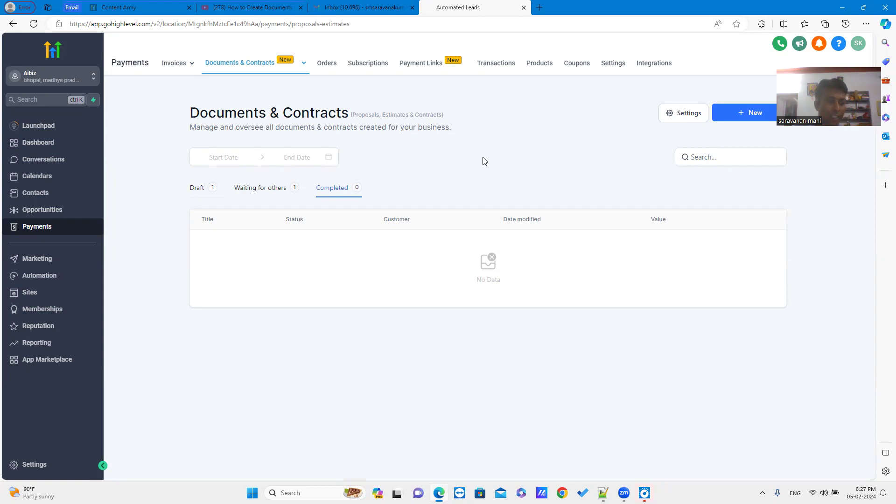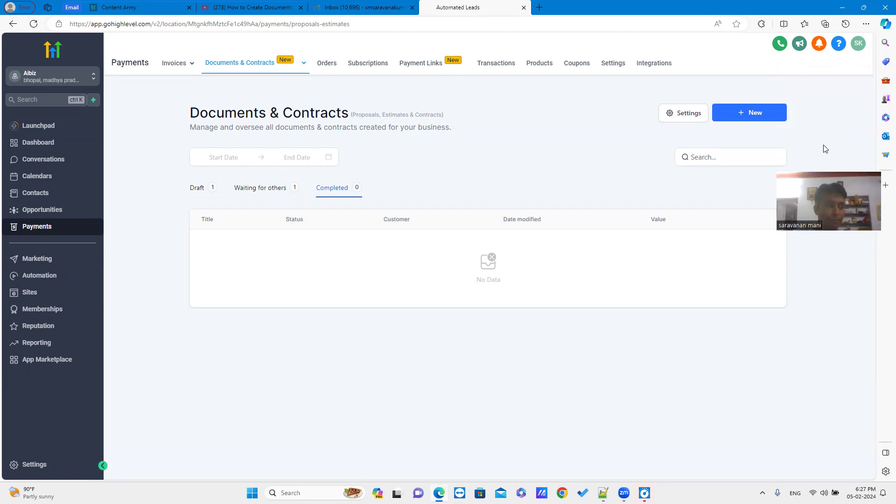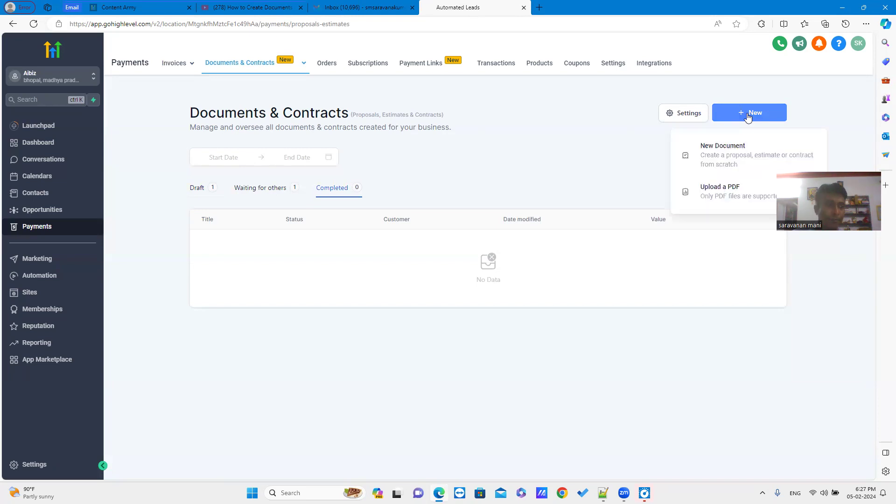This is the new features recently added by GoHighLevel. Just click the new button in the top right corner. There you can see two options named new document and upload PDF.